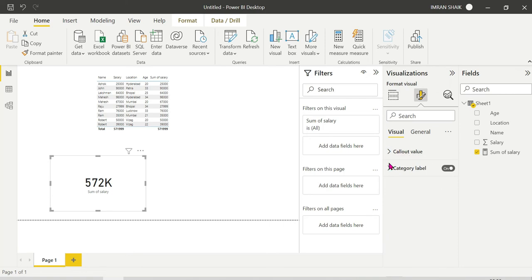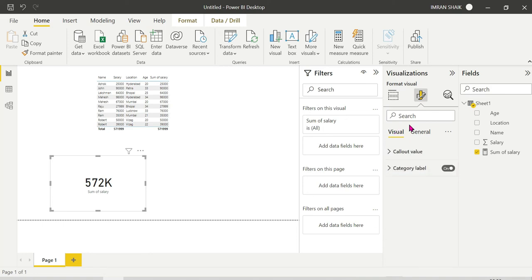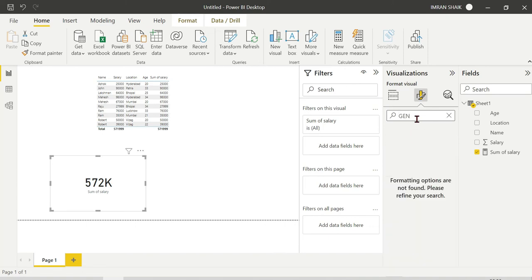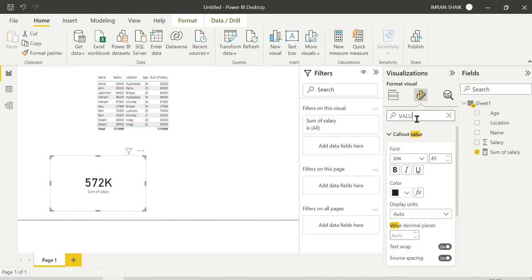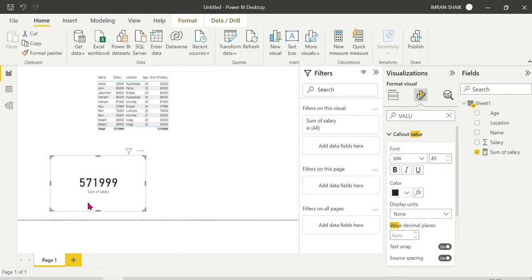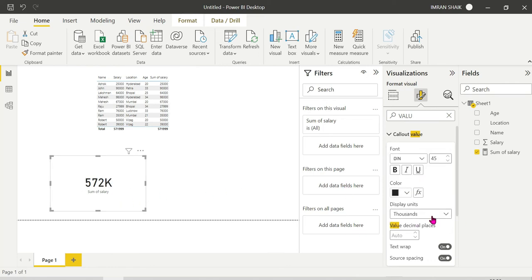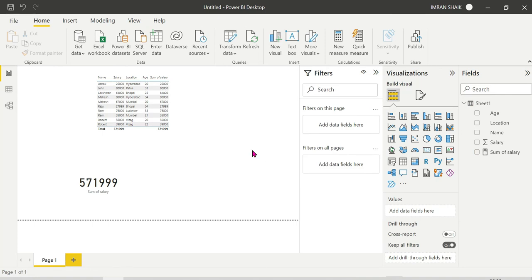The values display correctly. You can adjust formatting options under properties to change how values appear. This sum value and the default sum shown in the table are the same. Next, we will look at AVERAGE.